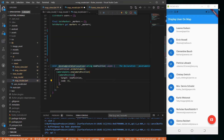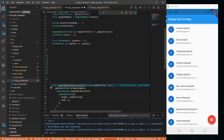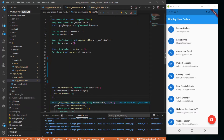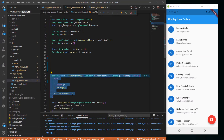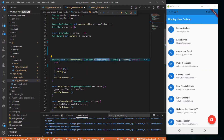We have a moveCameraToUser method that takes the map controller and animates the camera to the given position with a zoom of 50. We also have an onCameraMove callback that updates the target position and calls notifyListeners. Then we create a new method called addMarkerToMap that takes a geopoint marker position and a place name string, with a try-catch block and a notifier listener.